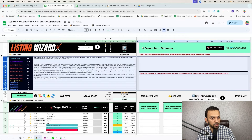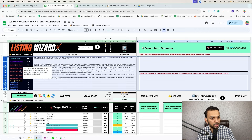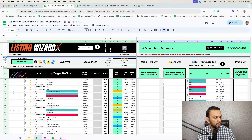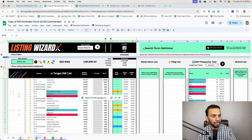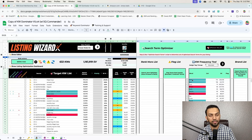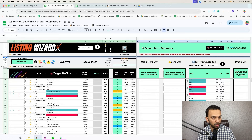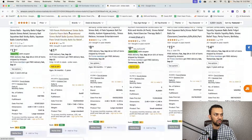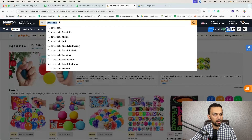Color coding in the Keyword Frequency Tool: green means that word is used in the title, red means it's used in bullet points, and there are indicators for EBC and search terms as well. We'll use this color coding to ensure maximum keyword coverage. Now we need to search these modifier words on Amazon manually — for example, 'stress ball' we know is relevant for our design, but let's check 'squishy' — like 'squishy stress ball.'